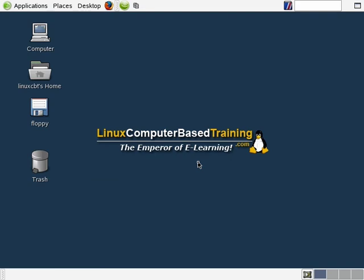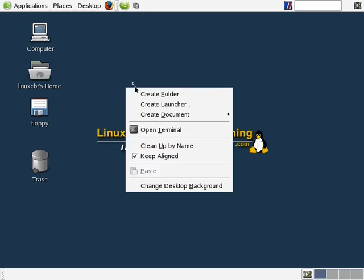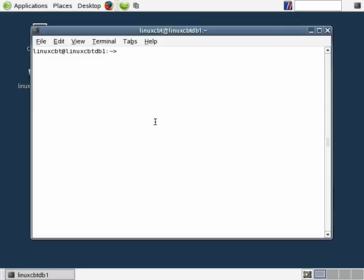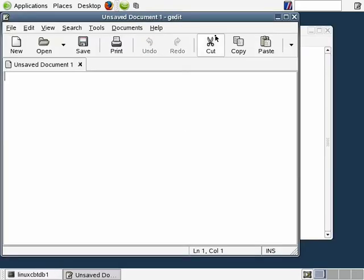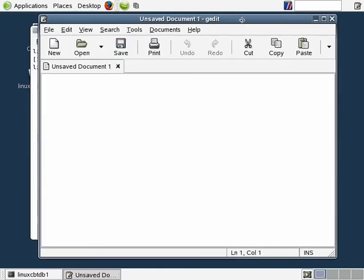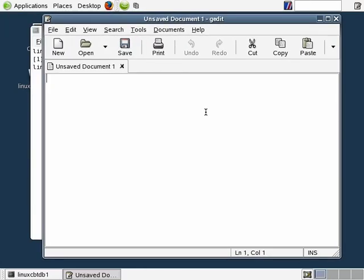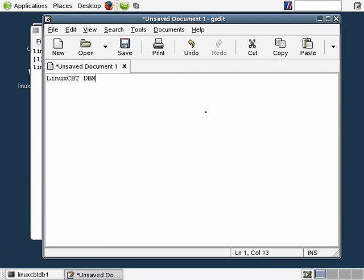Or perhaps even VNC in or use some other protocol. In typical LinuxCBT fashion, we'll take notes using a basic tool, gedit. So let's launch gedit — we'll send it to the background using the ampersand, and this will serve as our scratch space for taking notes. So let's label this particular document LinuxCBT DBMS Edition.